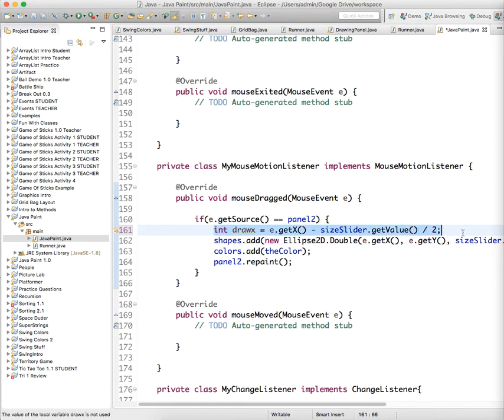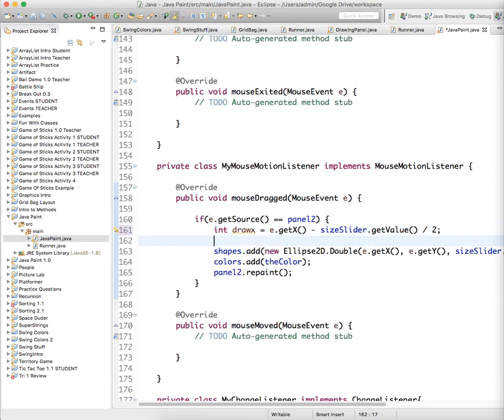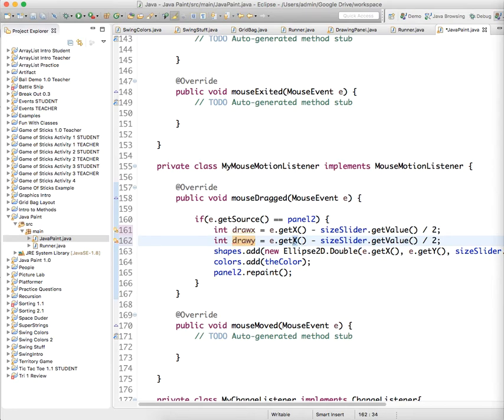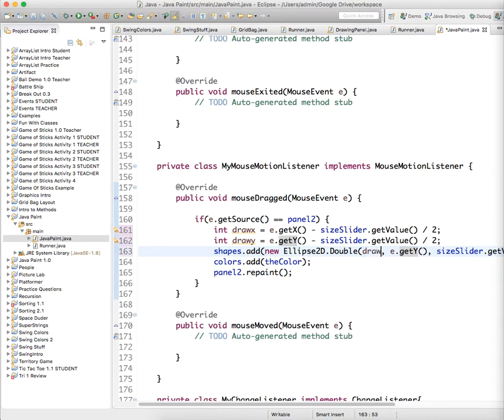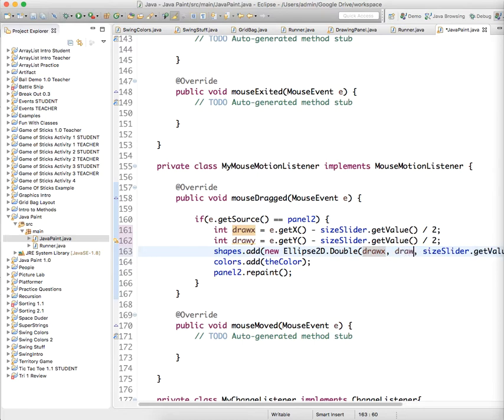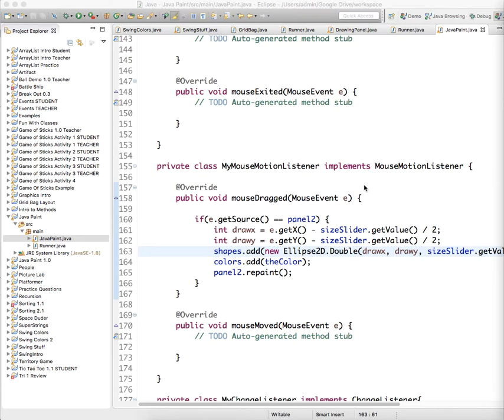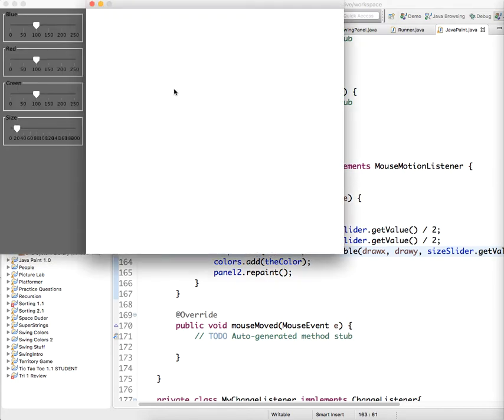We're going to do that for Y also. So not drawX, we're going to do drawY equals getY() with the same offset. Then here, instead of just getX, we're going to use drawX and drawY. That will solve the problem of it being wonky. You can see